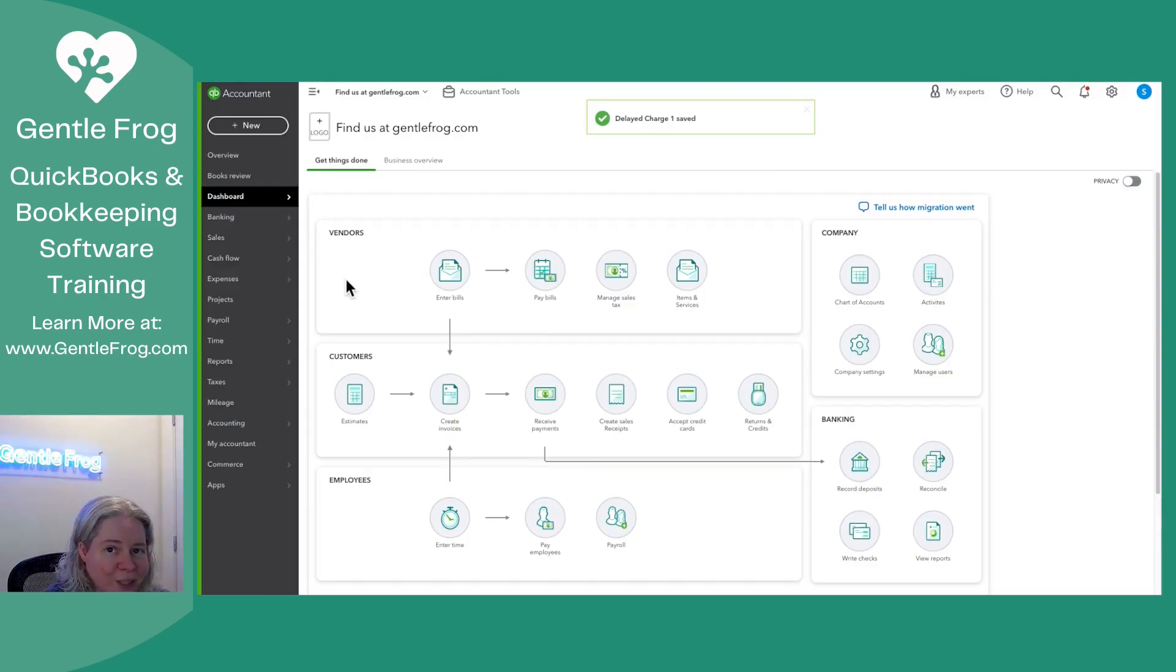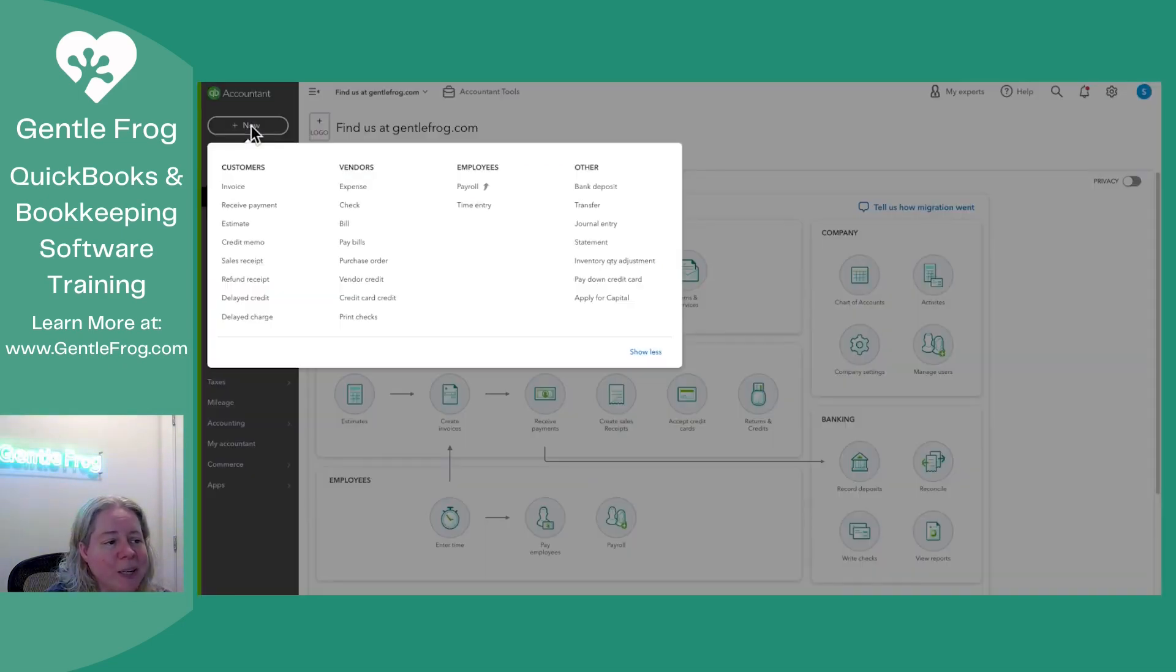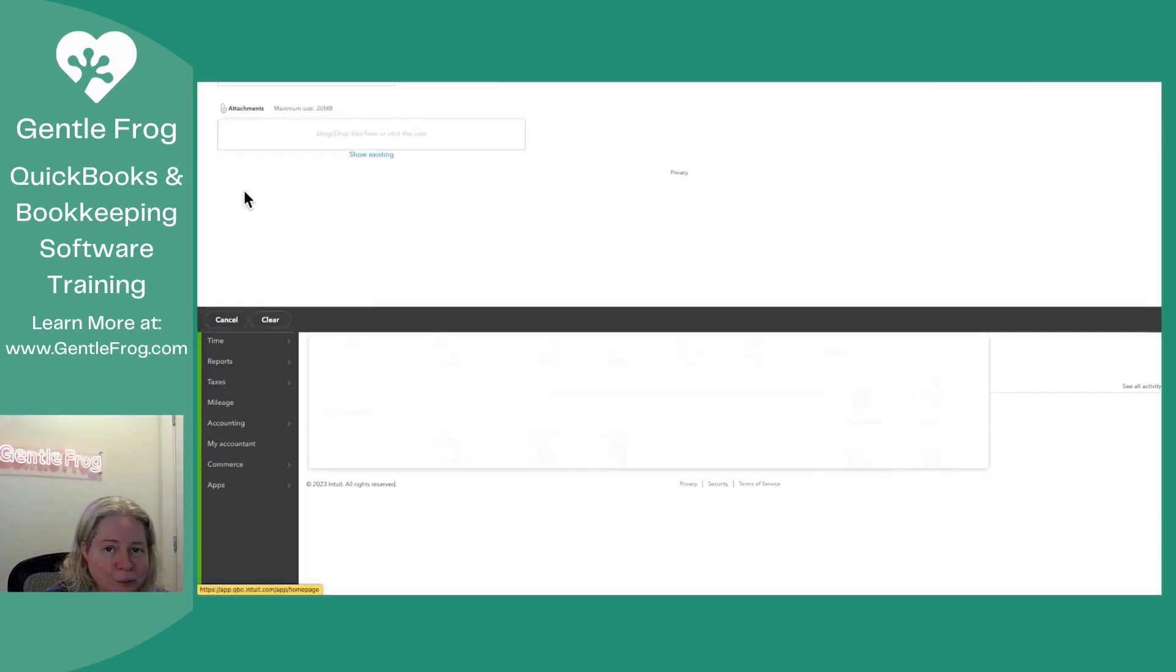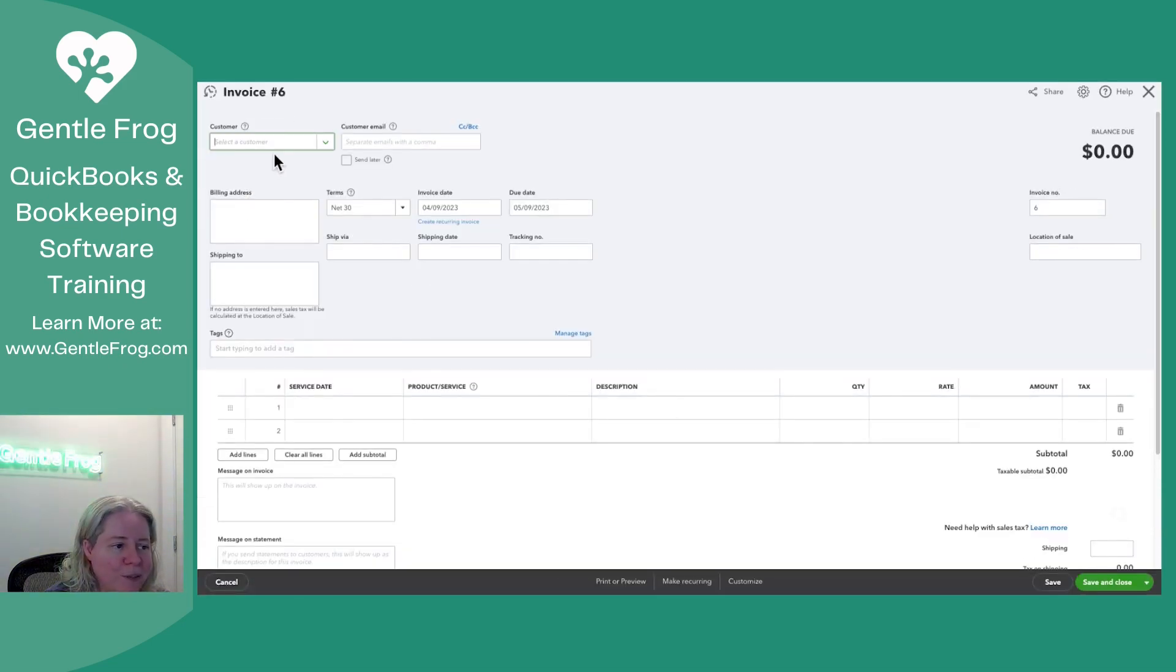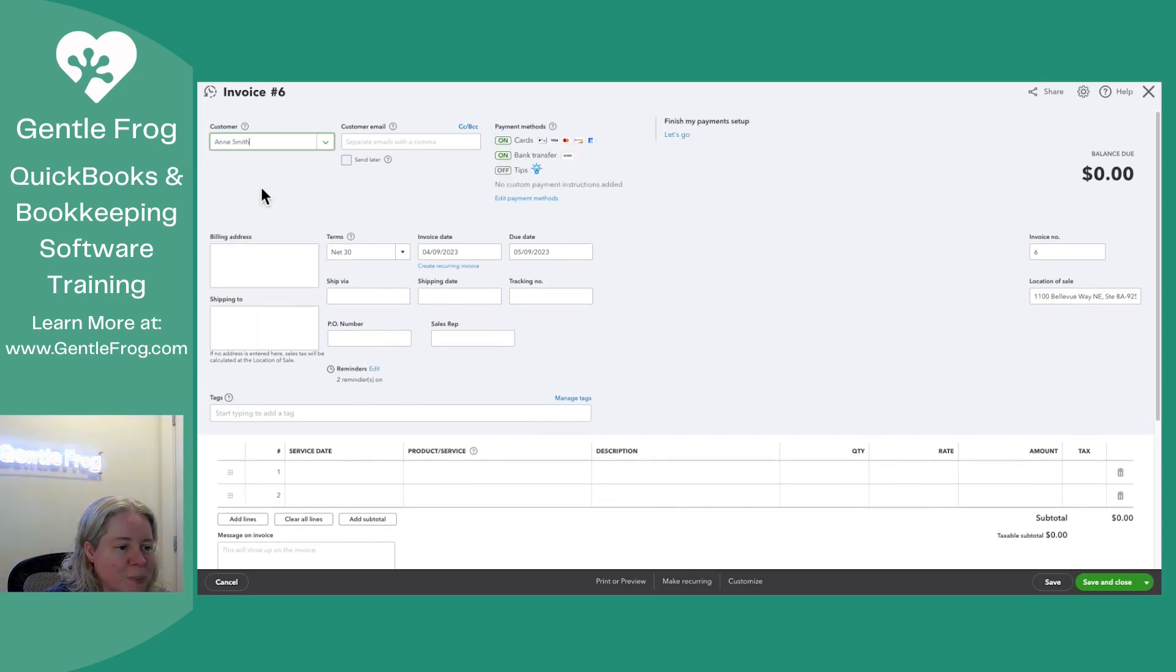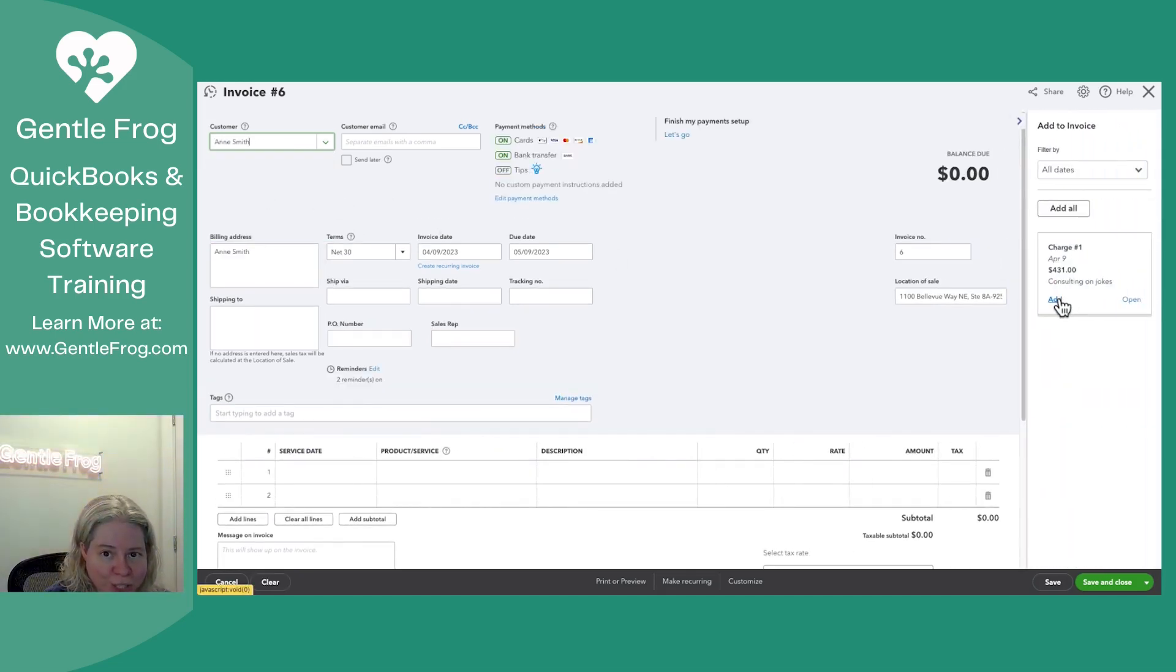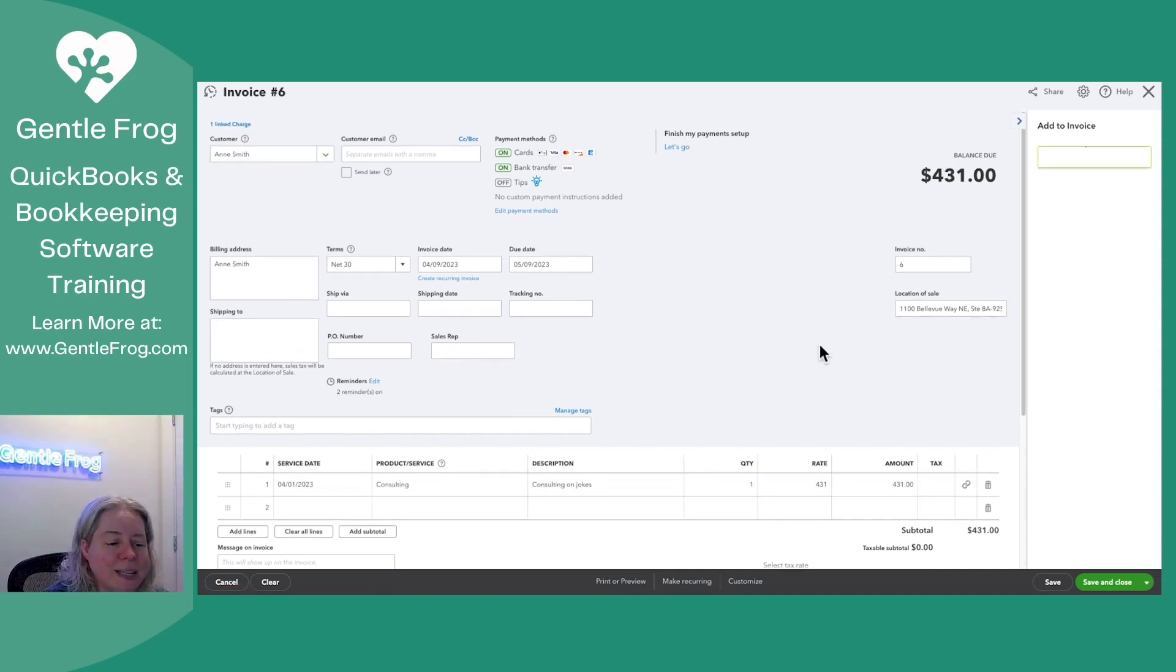Later, when I want to make my invoice and include that delayed charge plus anything else, I'll click on Plus New. I'll go to Invoice in the upper left. I'll select my customer. On the right-hand side, my charge or charges will appear so that I can add them to the invoice.